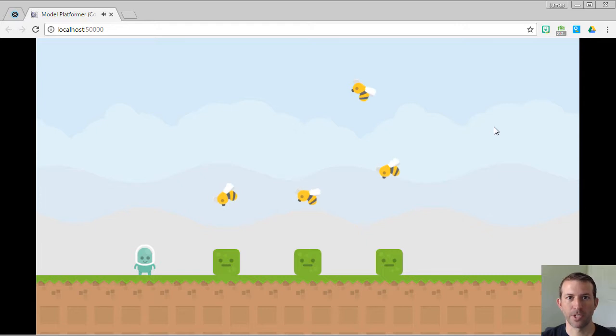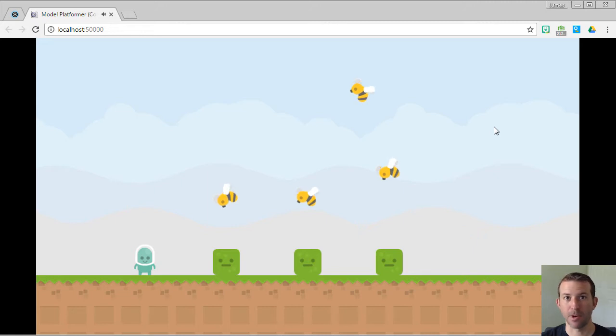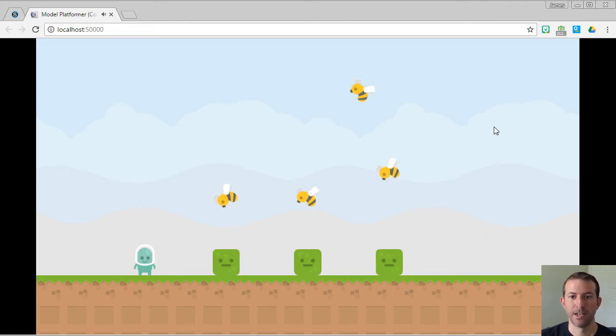Families are restricted, however, to the same type of plugin. So you can only have sprites with sprites. You can only have tiled backgrounds with tiled backgrounds. You can only have text with text and that sort of thing.